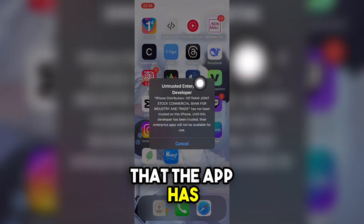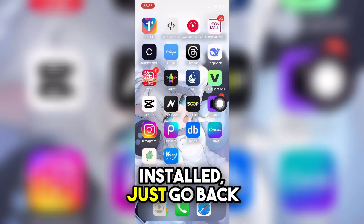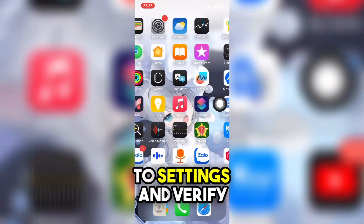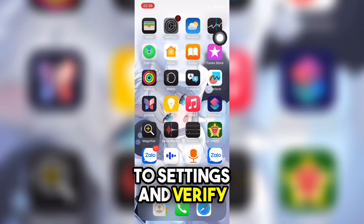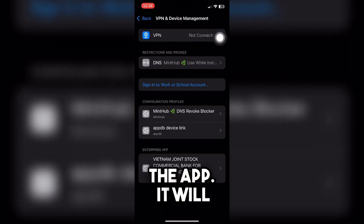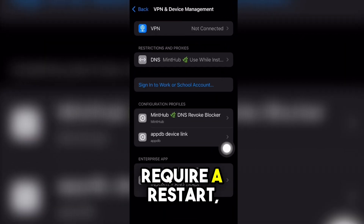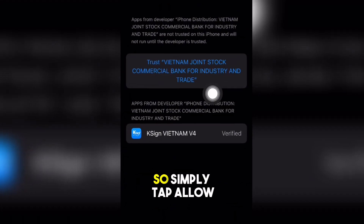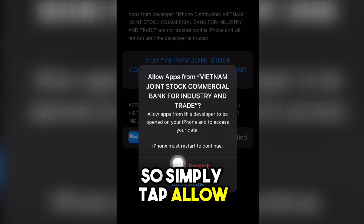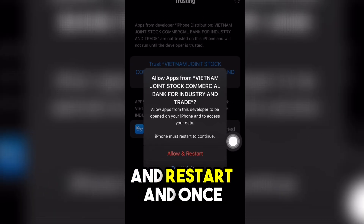Once you see that the app has installed, just go back to Settings and verify the app. It will require a restart, so simply tap allow and restart.